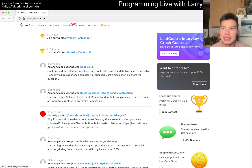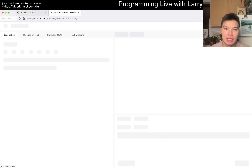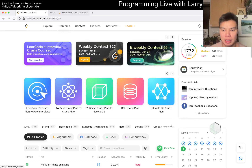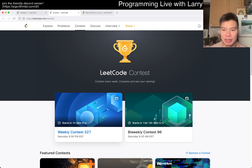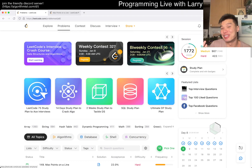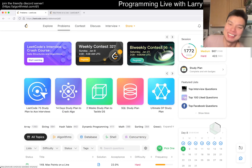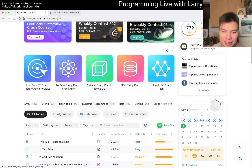Hey everybody, this is Larry. This is day 8 of the LeetCode daily challenge. Hit the like button, hit the subscribe button, join me on Discord. Let me know what you think about today's problem. There's also a weekly premium question, so if you have premium, hit that alert button so you can watch me solve a premium question that I generally haven't seen yet.